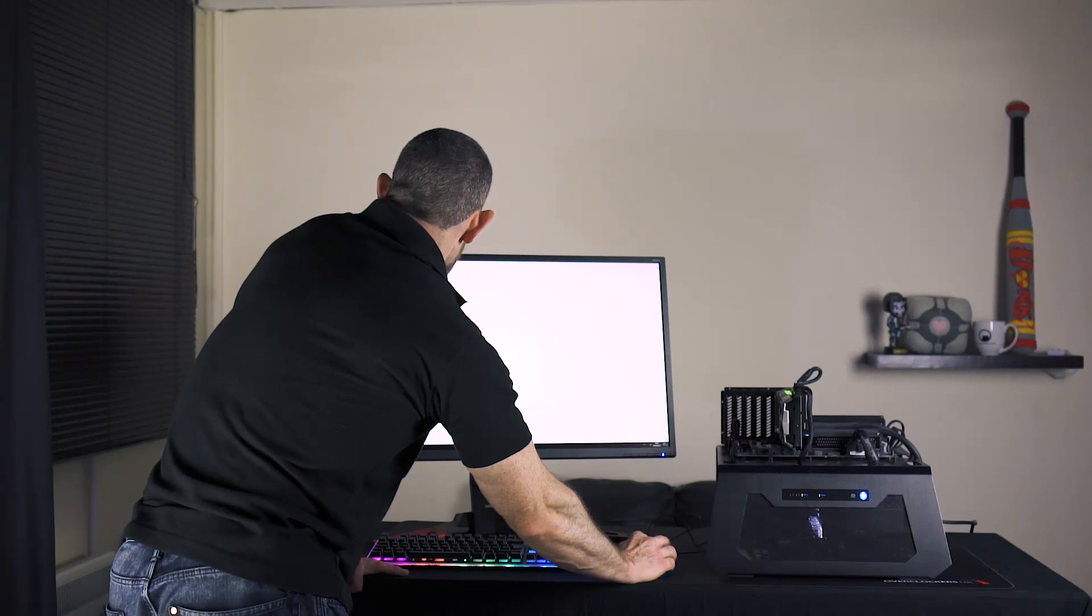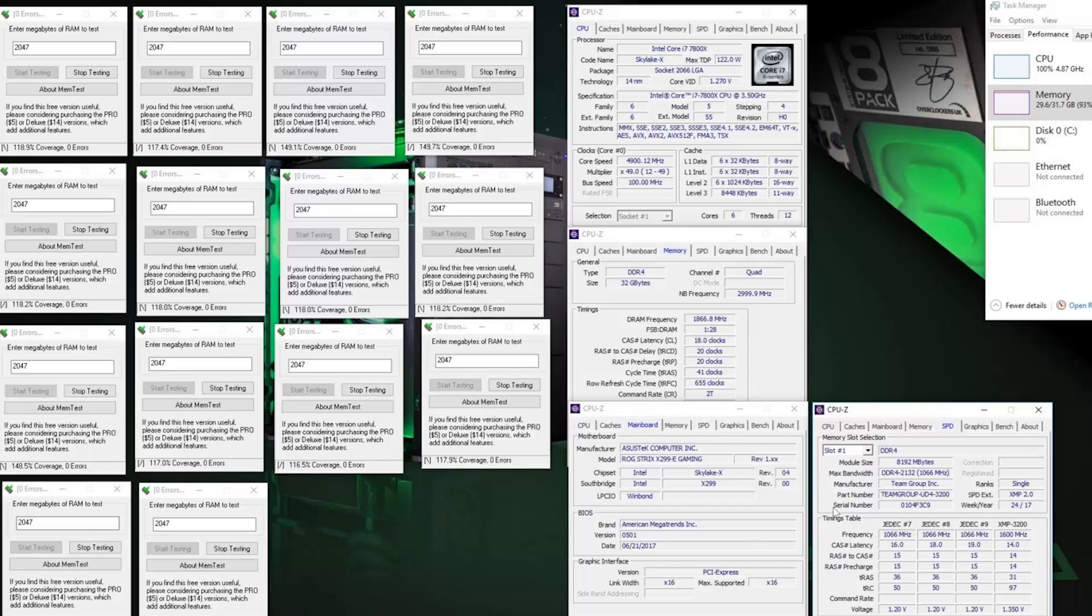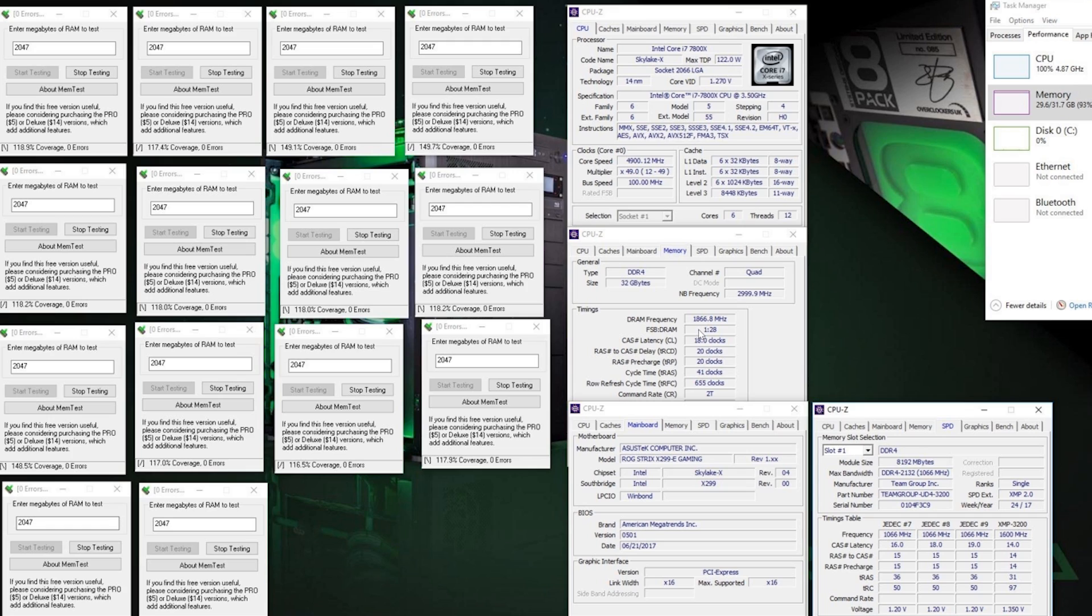Finally again I just did a quick mem test. The 32 gig this time in quad channel, 3733 on the Strix motherboard. There's no problem with the motherboard frequency at 3 gig. CPU at 4.9.